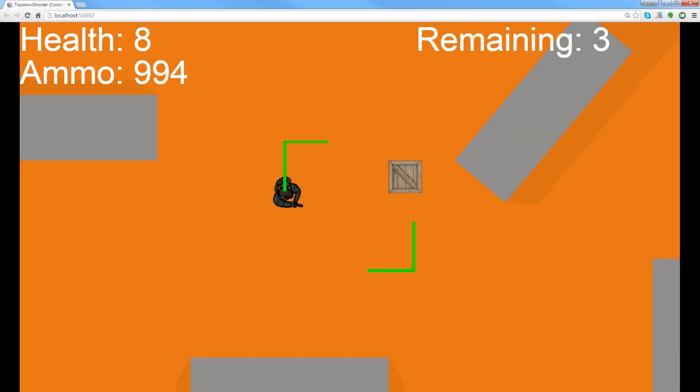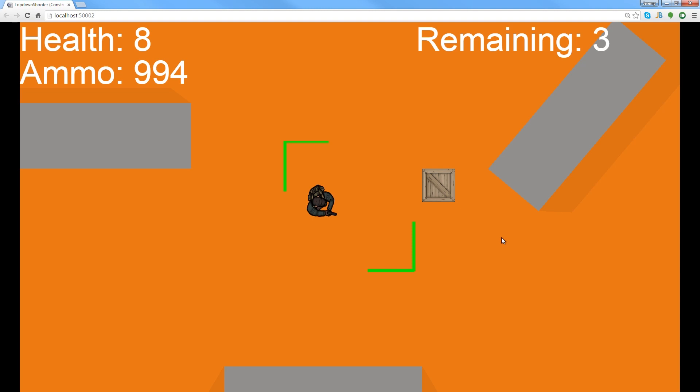How's it going everyone? I am Jeremy Alexander and welcome to a basic zoom tutorial in Construct 2. This is something that I think is really fun to add and it's actually something that I found in the RTS intermediate template.